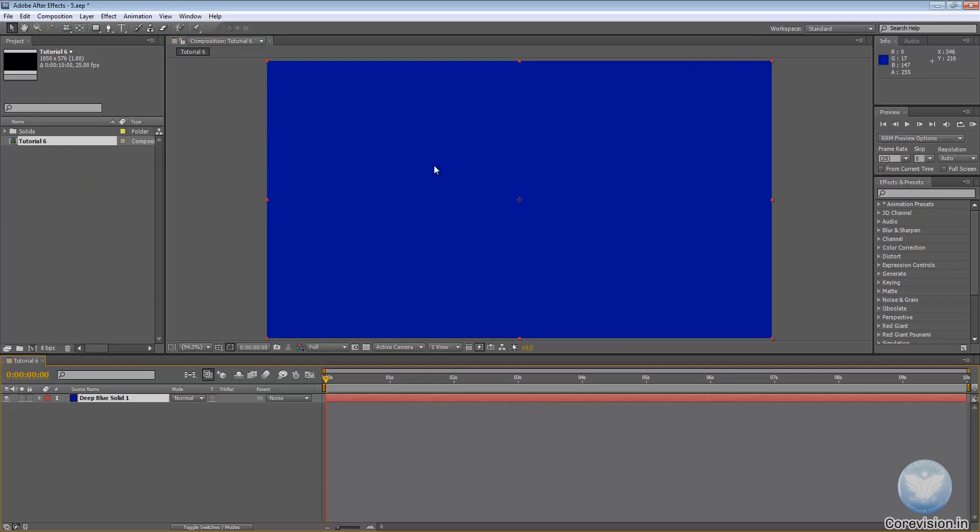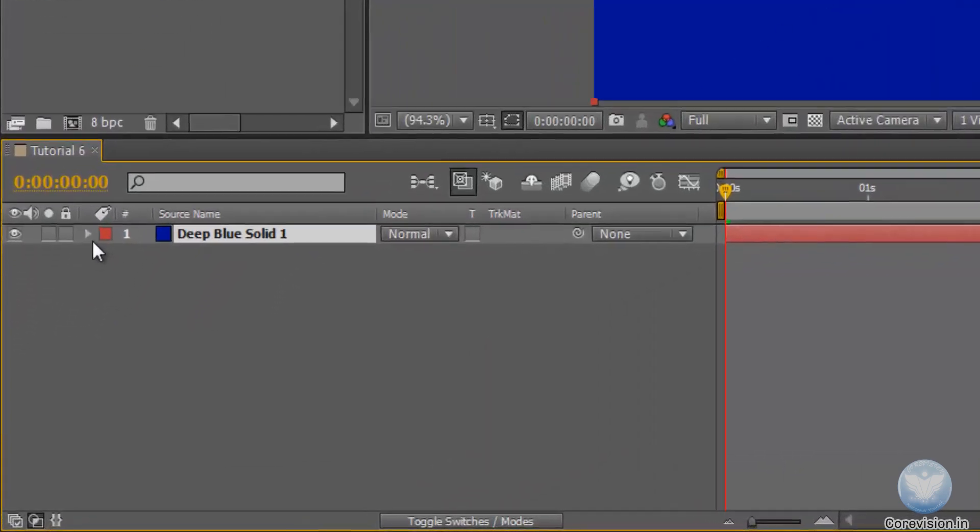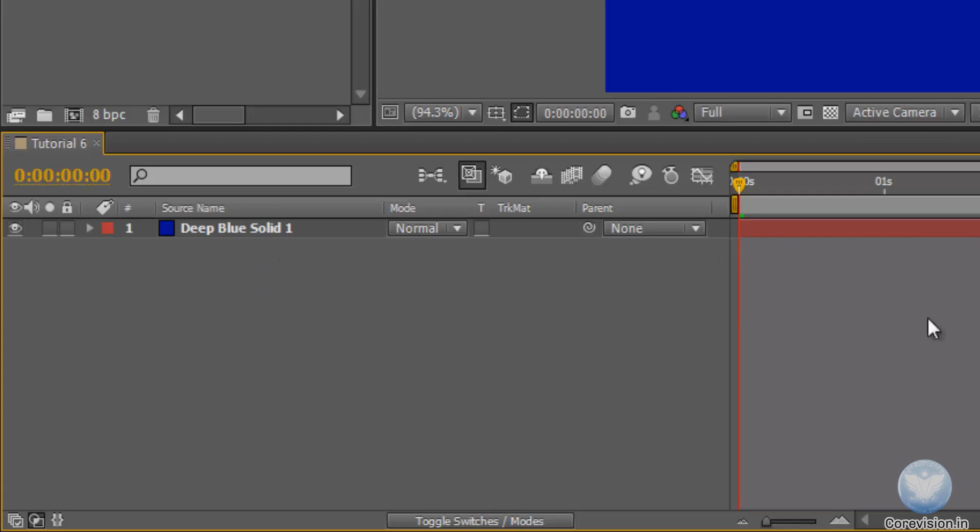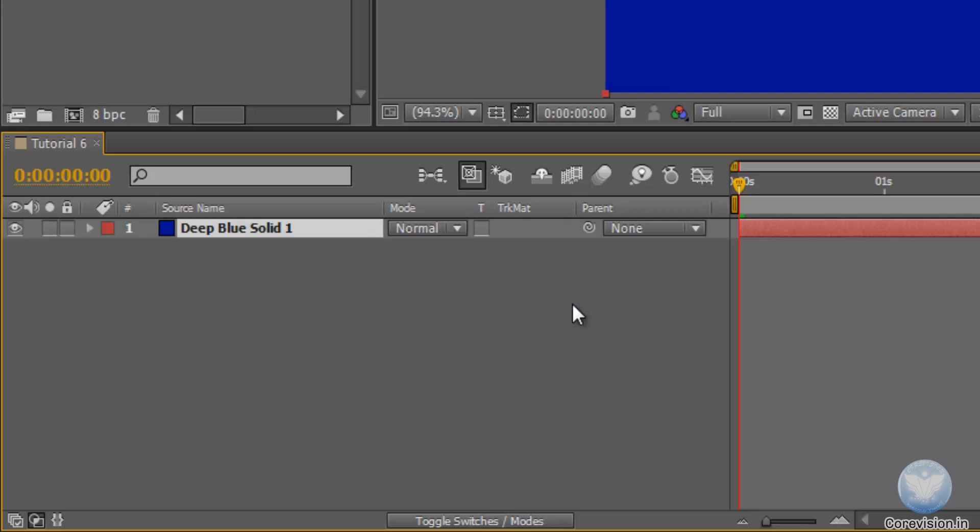So this is a solid created and let's check out its properties. As soon as we created the solid, a new layer was created. So this deep blue solid one is a new layer. And as I told you in the first tutorial, this program is a layer based program. So every media will occupy its own track and will be converted into layers.